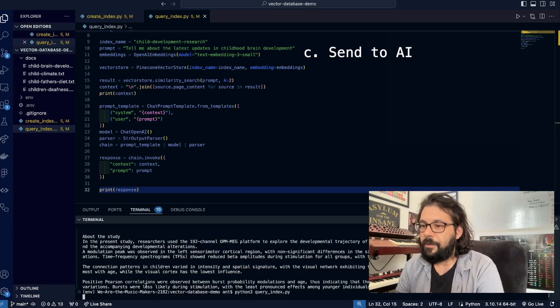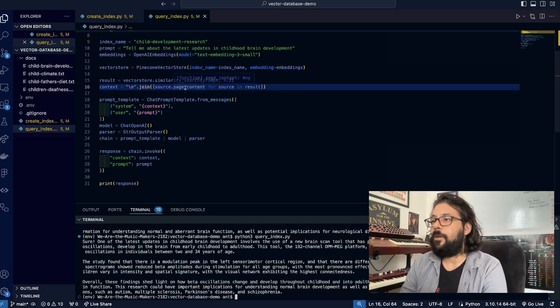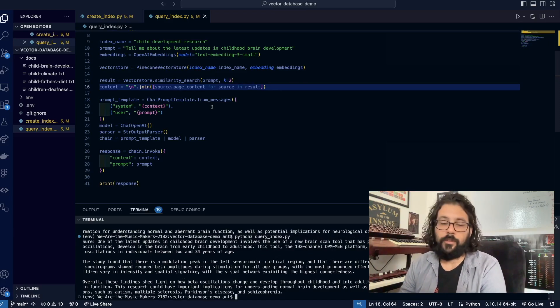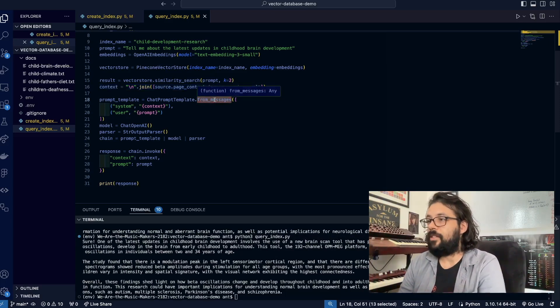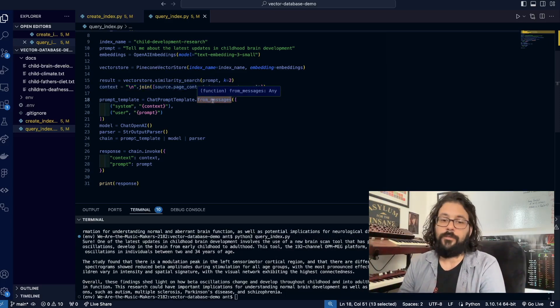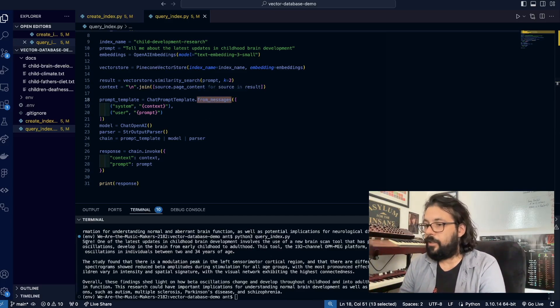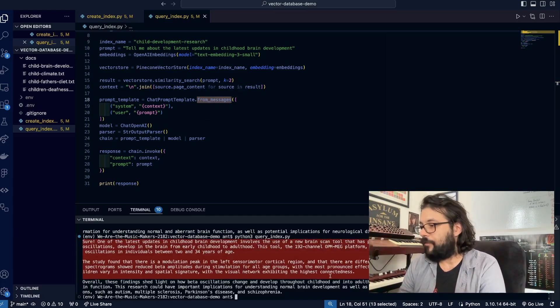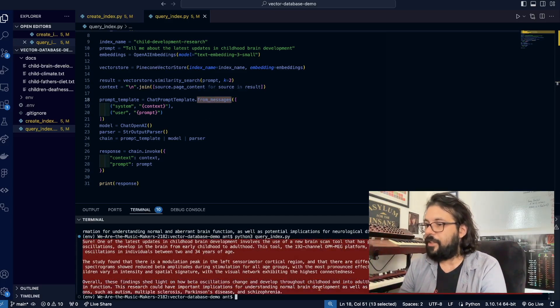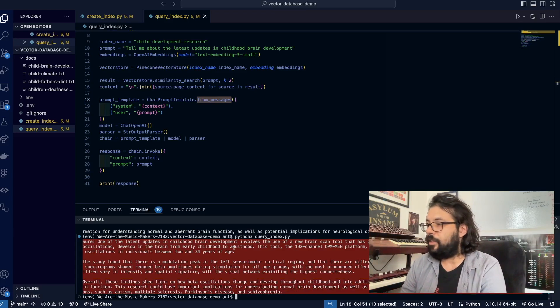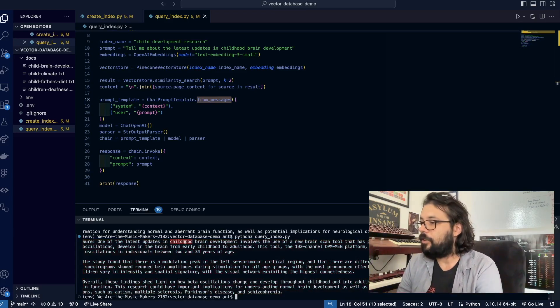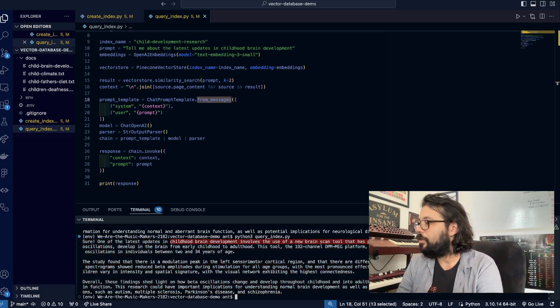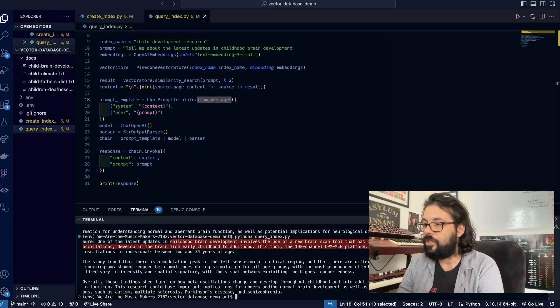Let's see what we get back. Okay, so if you got a bug from following me, that was because I set this as from_template when it should have been from_messages—my apologies for that. But I fixed it and I'm getting exactly what I expected: 'One of the latest updates in childhood brain development involves the use of a new brain scan tool that has provided key insights into how neural oscillations...' Good stuff.